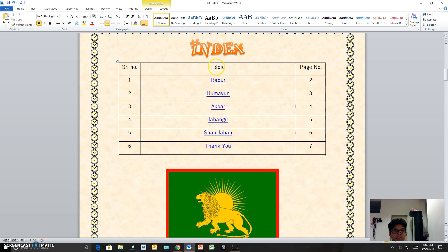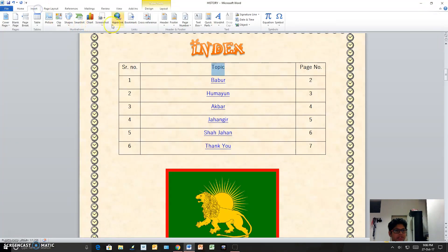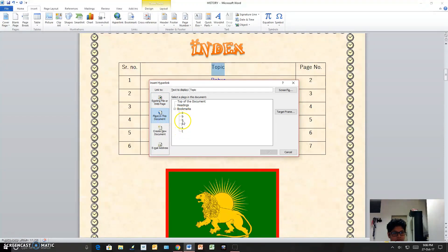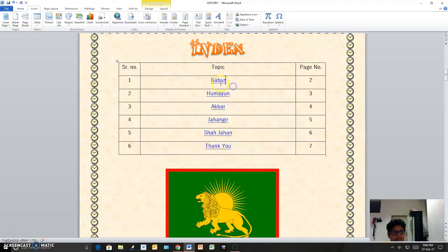Let me show you how I did it. I selected a topic — just for demonstration I'm selecting this one. I went to Insert, then Hyperlink. From there I went to 'Place in This Document' and chose the bookmarks: A for Akbar, B for Babur, H for Humayun, and so on. To navigate, you just press Ctrl and click.